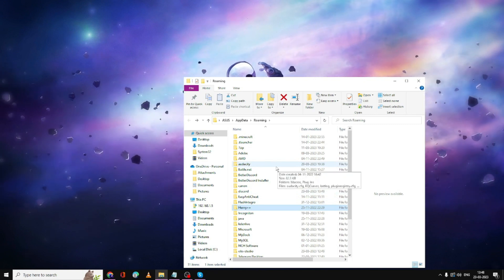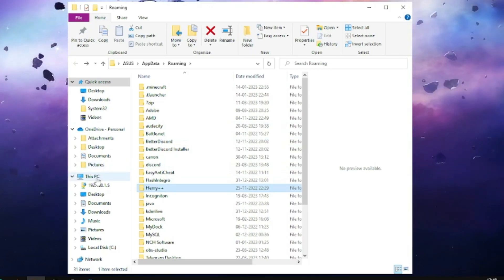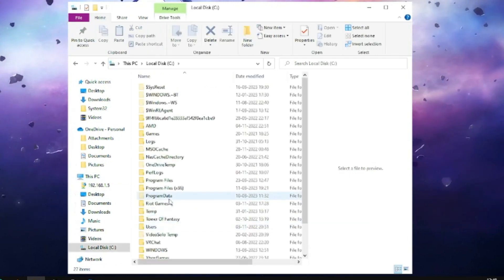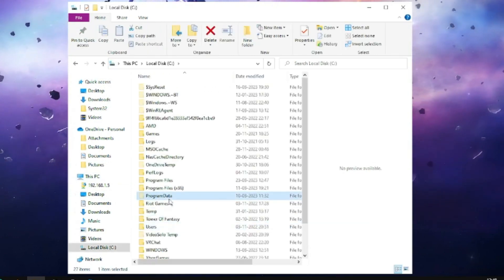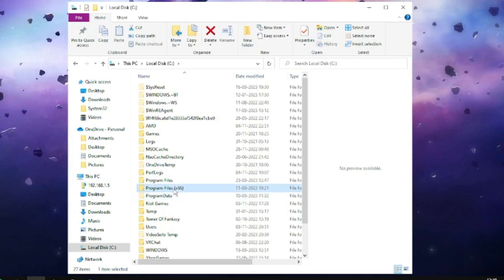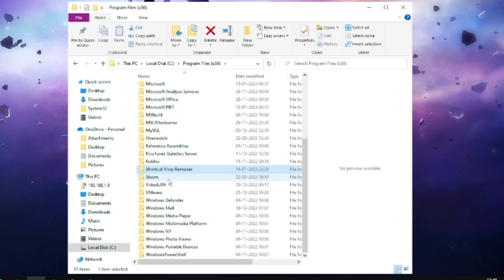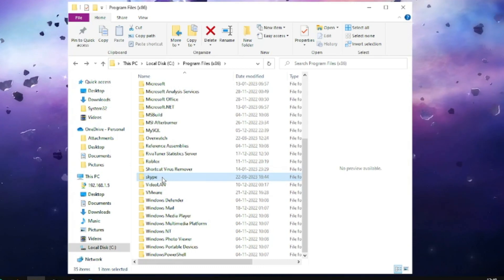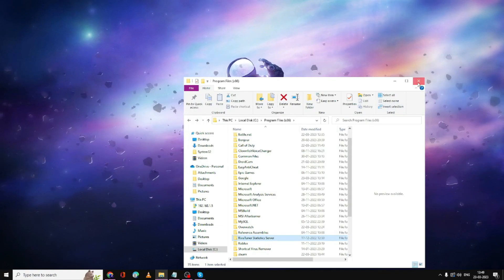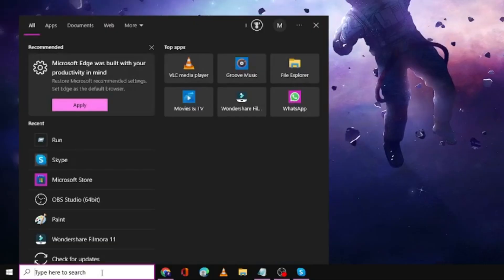Once the AppData Skype folder is deleted, from the left-hand menu click on This PC, then go to Local Disk C, open Program Files (x86), and look for the Skype folder. Right-click on it and delete it. Then close the File Explorer window and click on the search box.